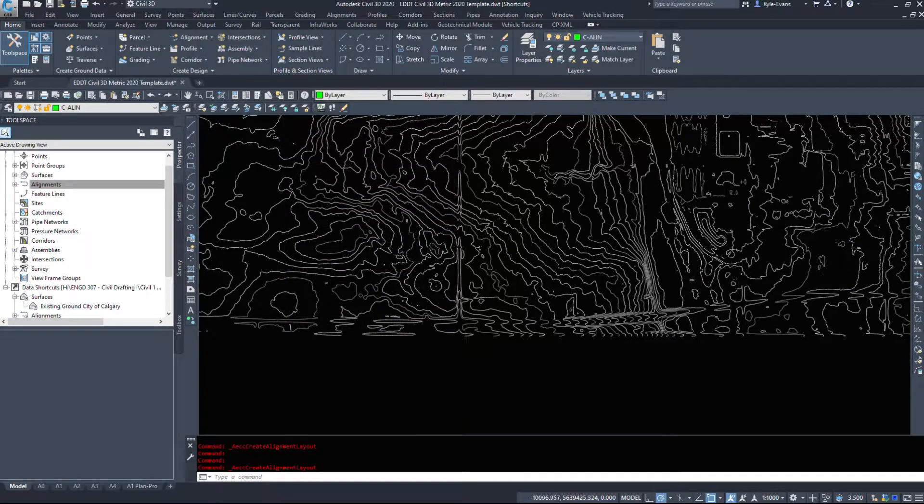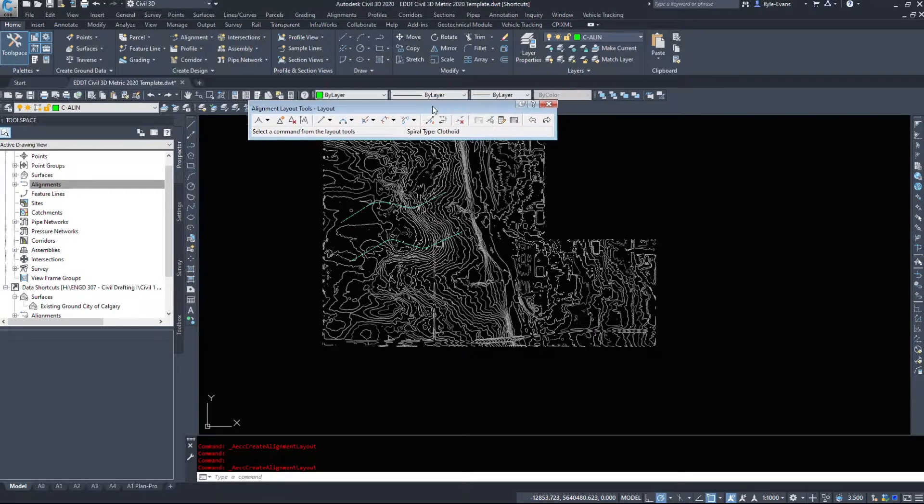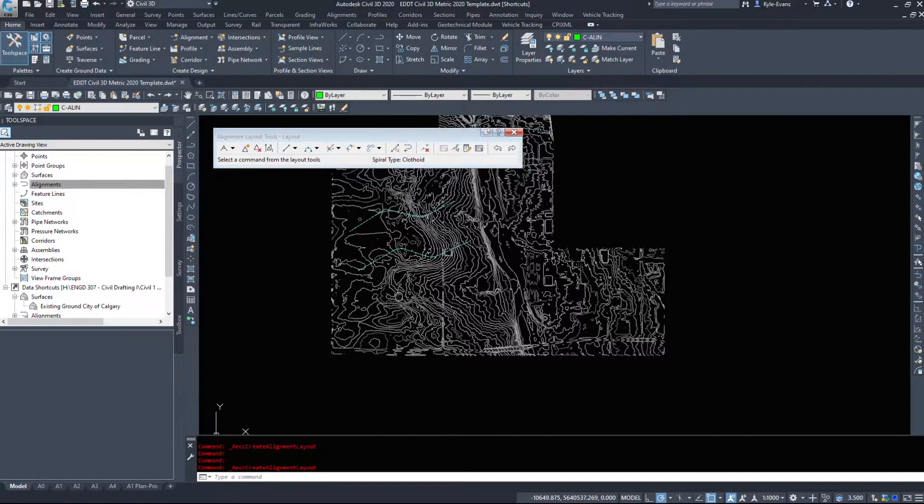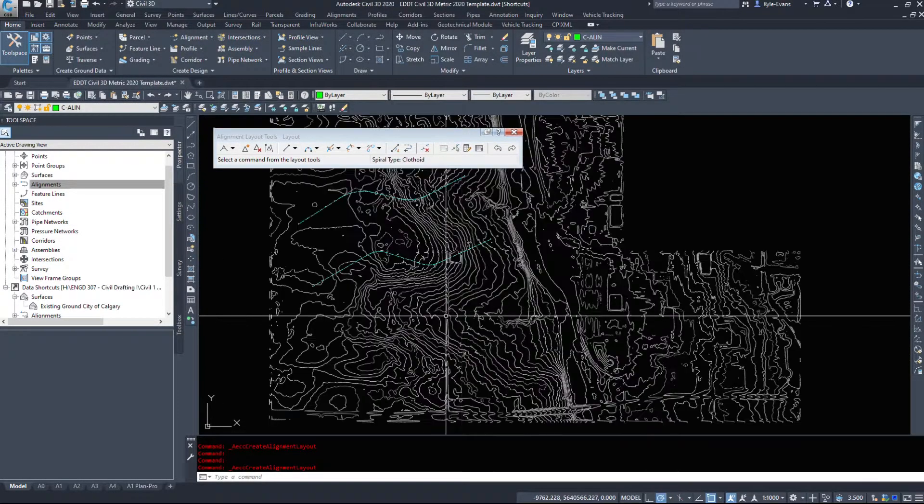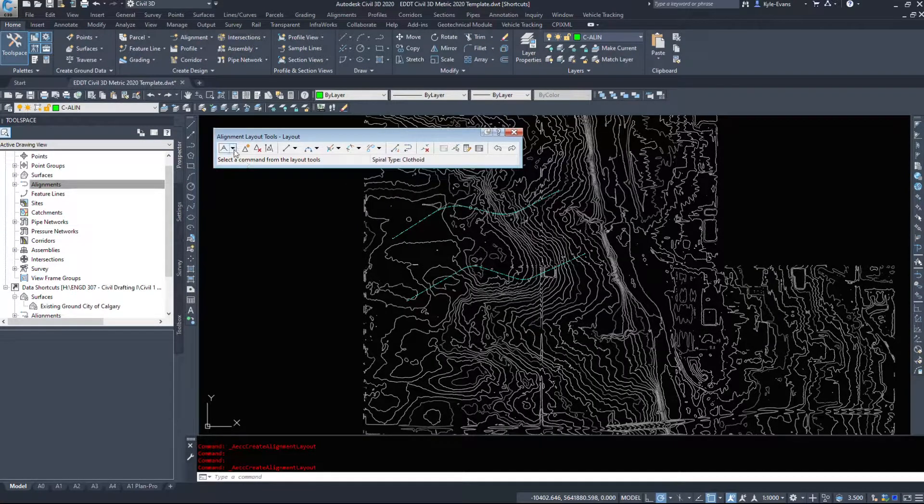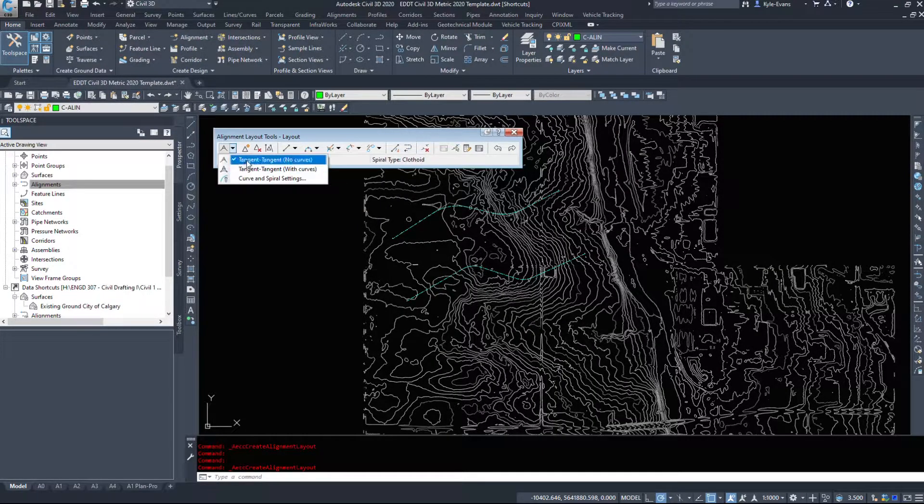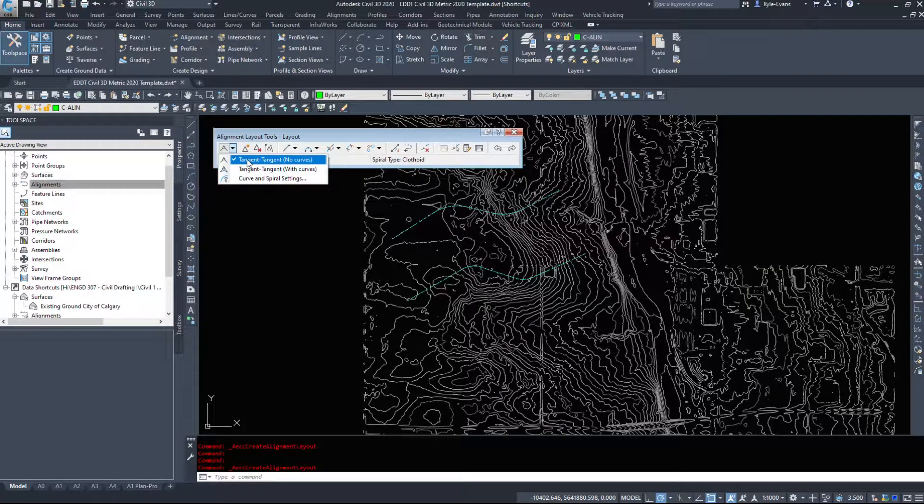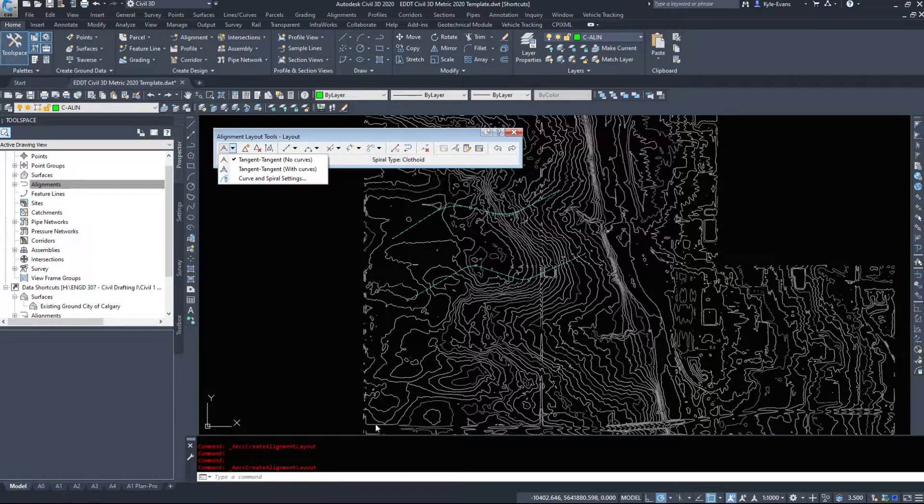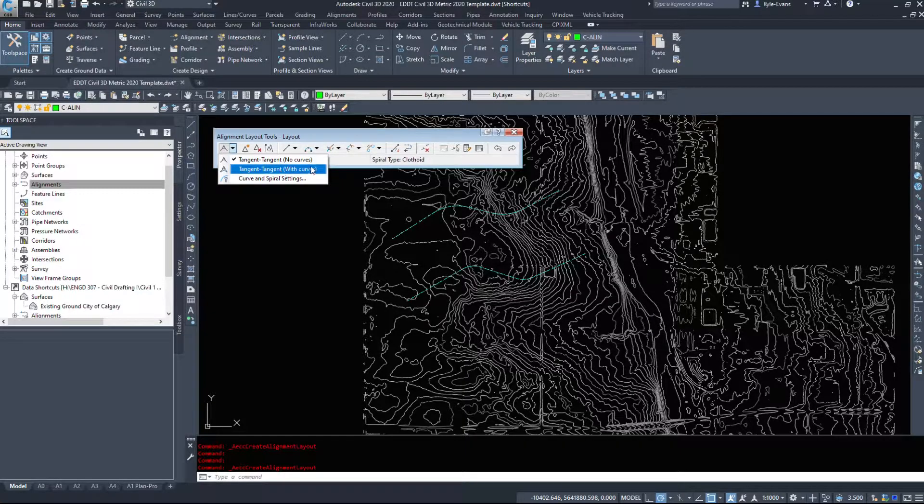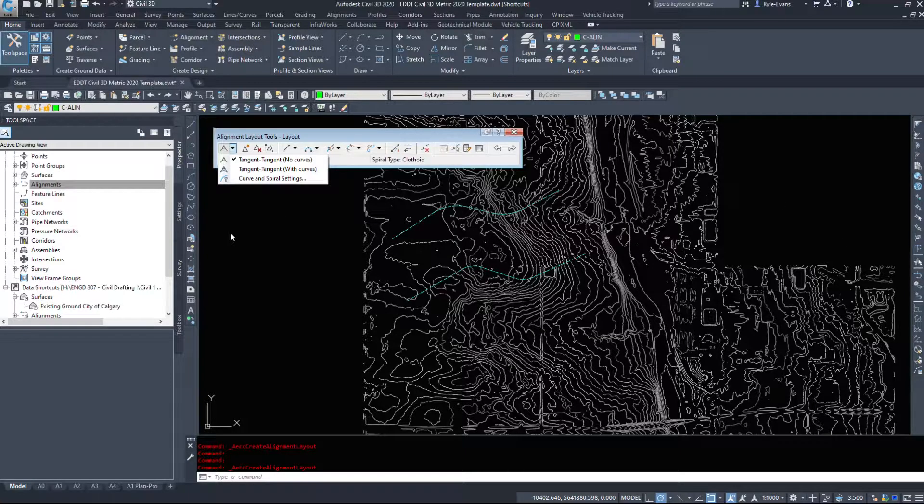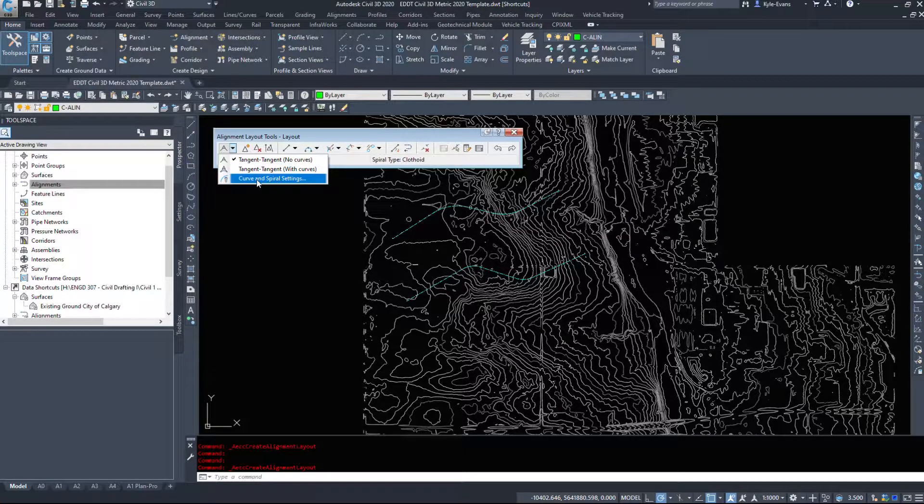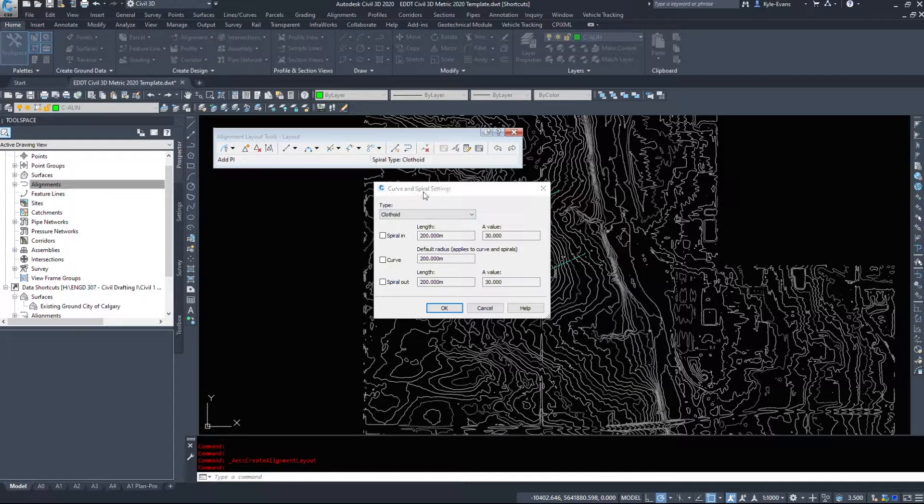And up pops our alignment layout tools dialog box which gives us a number of handy options. The very first option is probably by far the easiest and quickest and simplest. We can draw a tangent to tangent with no curve, so it's basically like sketching a polyline. We can draw a tangent to tangent with curves, click click click and it just strings it all together, and then we have a button at the bottom here, curve and spiral settings.